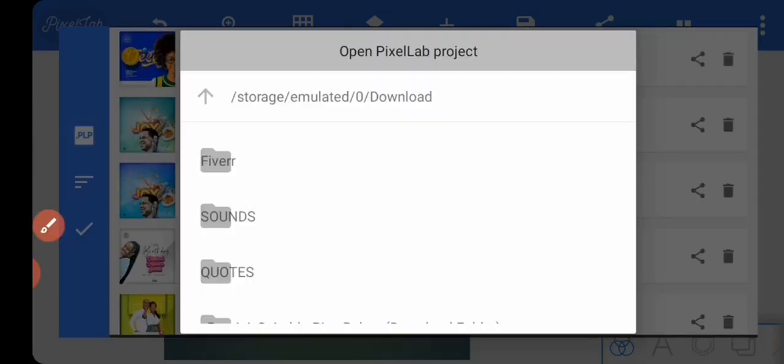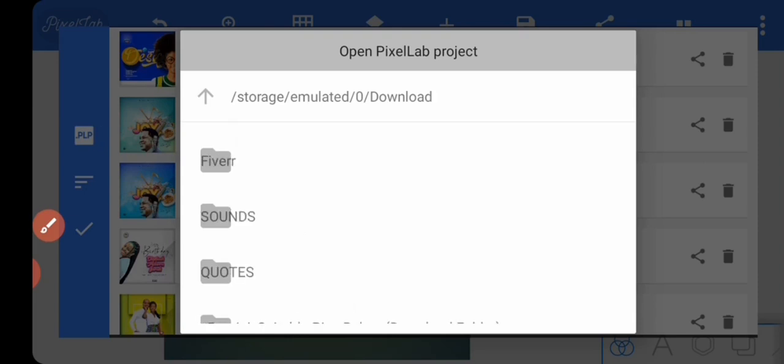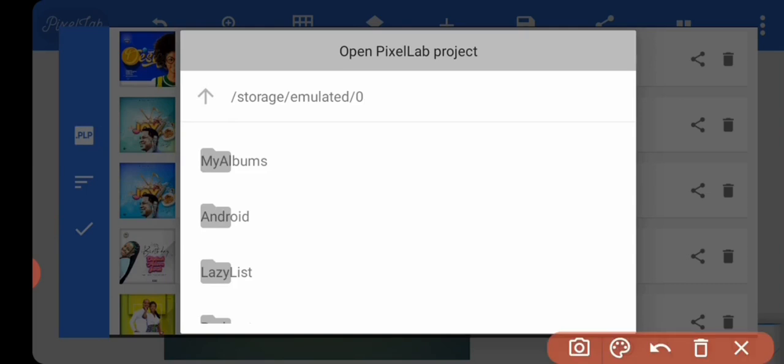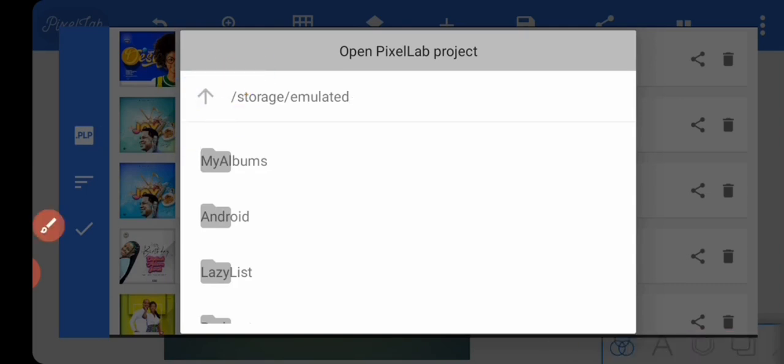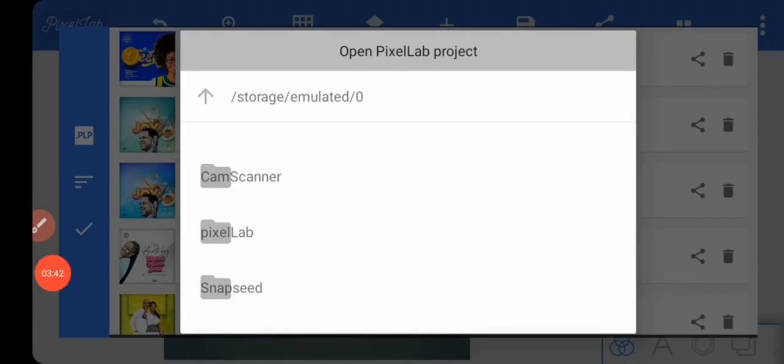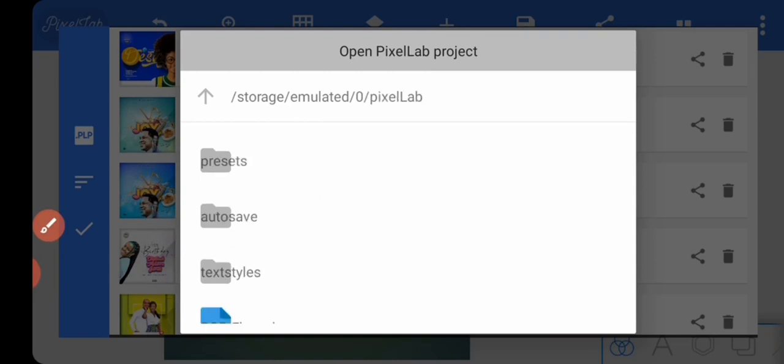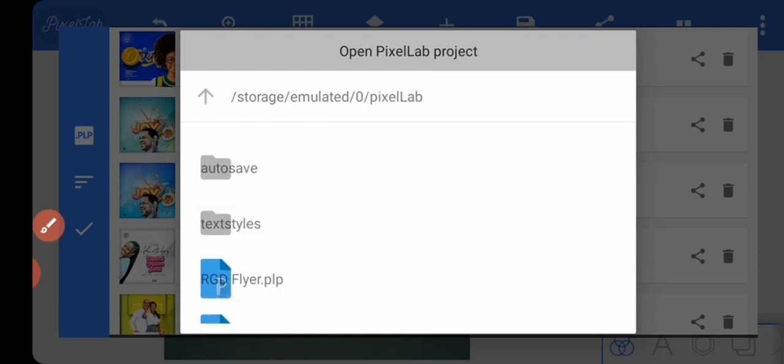You're going to navigate using this place to your PixelLab folder. I'm just going to do that quickly. As you can see, this is the PixelLab folder, so I'm just going to click on it and scroll. We got it here - this is the .plp file.